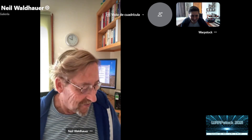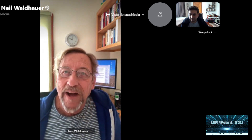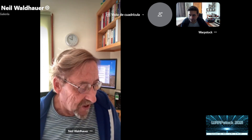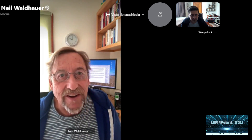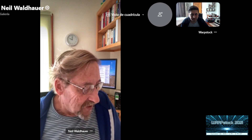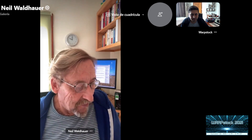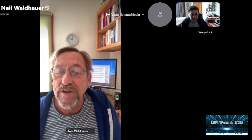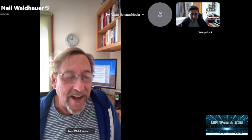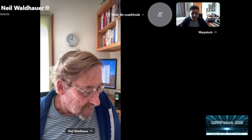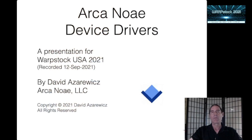Our next presentation is going to be by David Azarovitz of ArcaNoah. David is a hardware designer and software designer with ArcaNoah and one of the principals of the company. This presentation on ArcaNoah device drivers will be a brief recap of some of the things done with ArcaOS device drivers in the past year, and some of the things he's working on now and hopes to see in the near future.